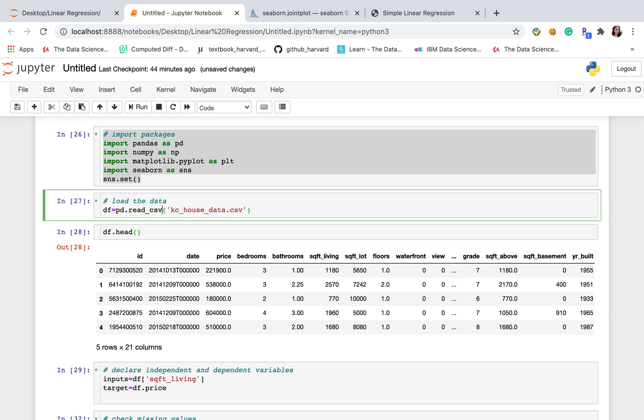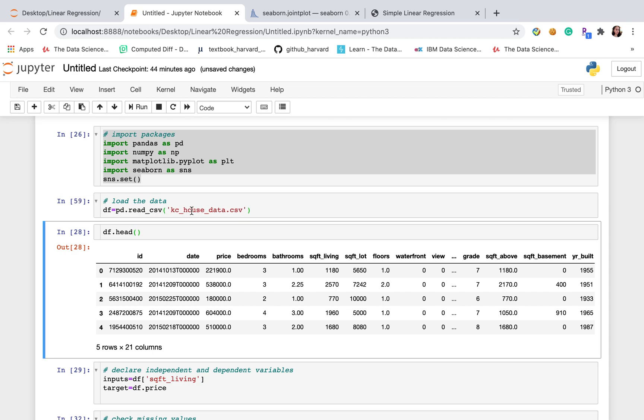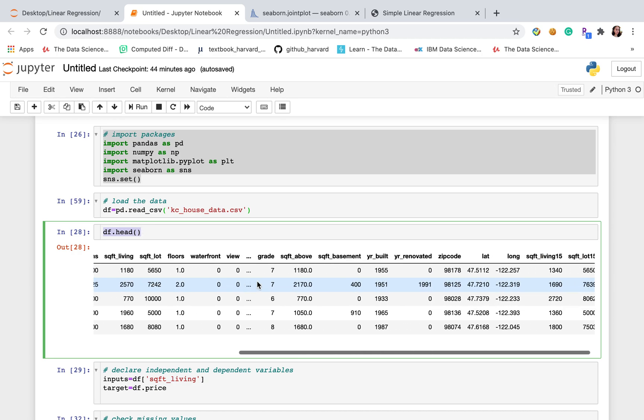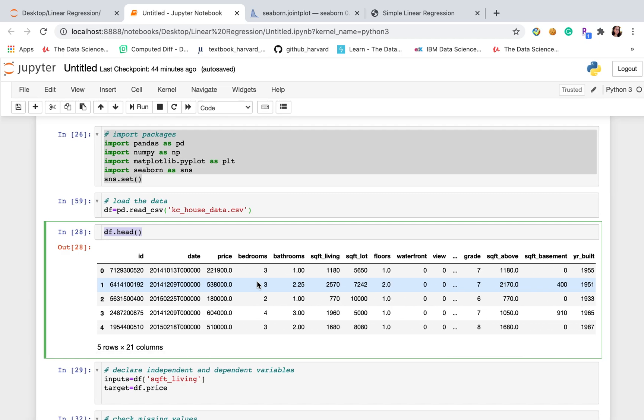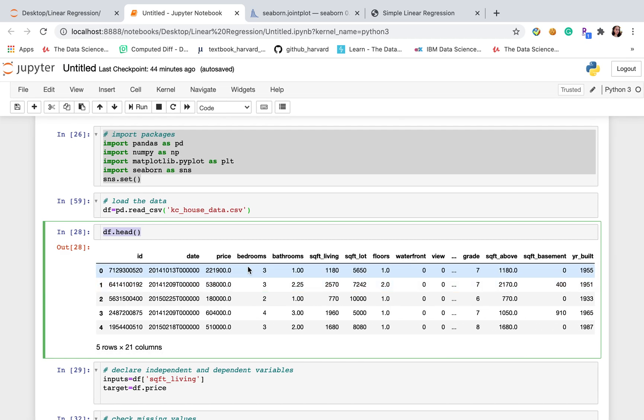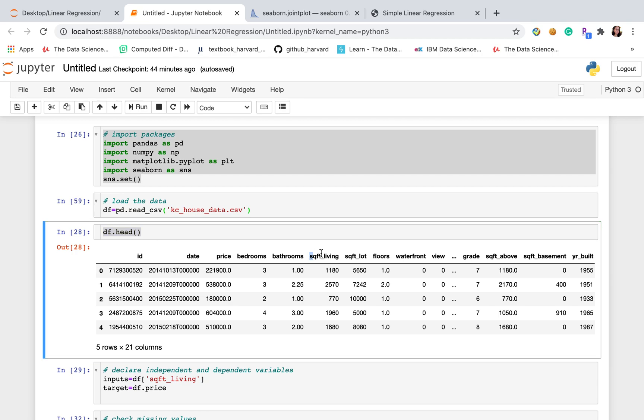After we load the data, let's take a look at first five rows of our data. As we can see there are a lot of columns. And here I'm going to use square feet of living as independent variable and price as dependent variable.